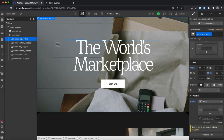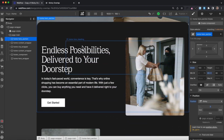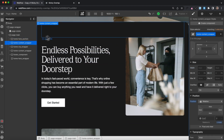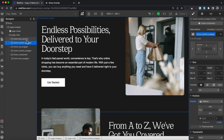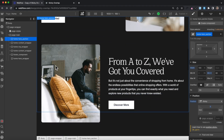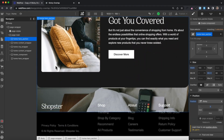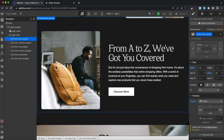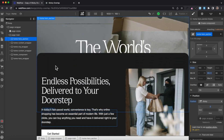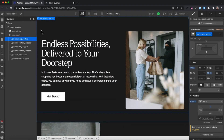Now our hero section stays with us while we scroll through the page and this content block is overlapping the hero. The problem though is the hero section is staying with us throughout the entire page — we want it to unstick when the top of the second section reaches the top of the screen.